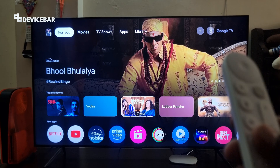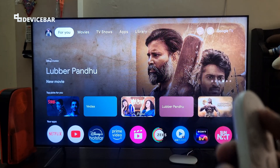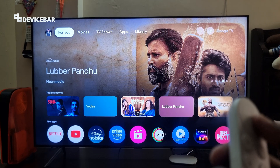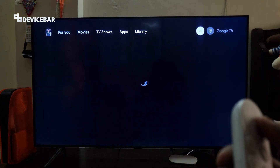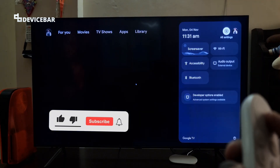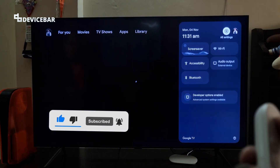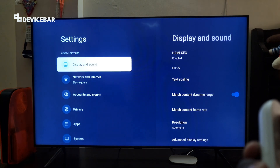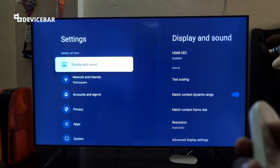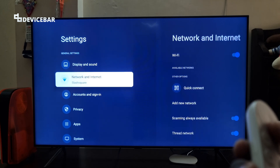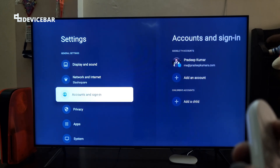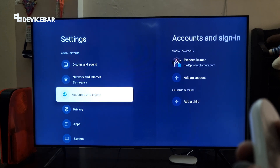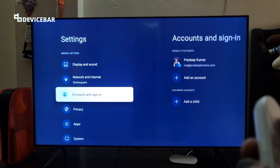To do this, take your Google TV remote and go to Settings, then All Settings, and here go to Accounts and Sign In.